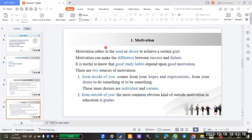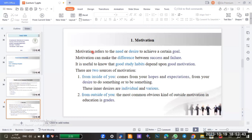Now we will start with motivation. Motivation refers to the need or desire to achieve a certain goal. If there is no motivation to achieve a goal, maybe you will not practice. Motivation can make the difference between success and failure.